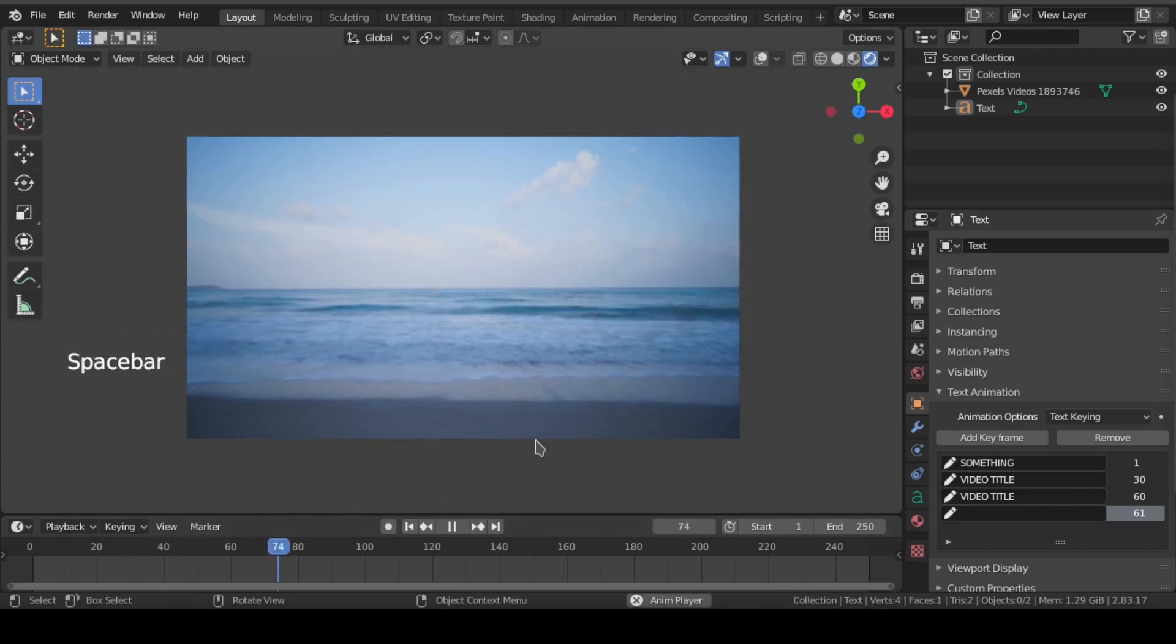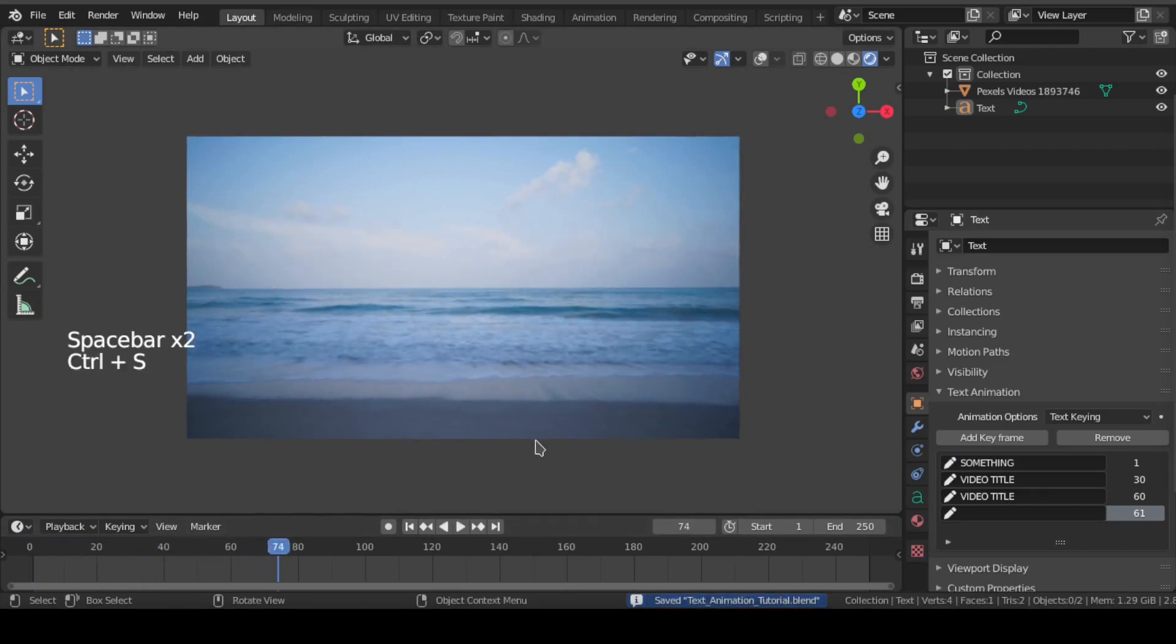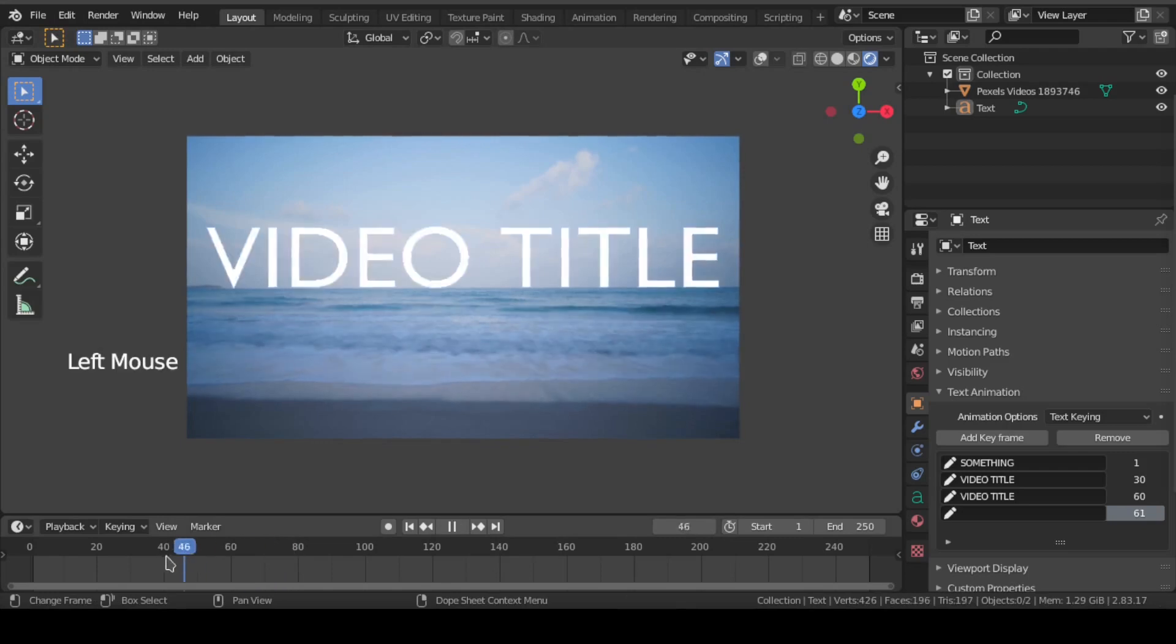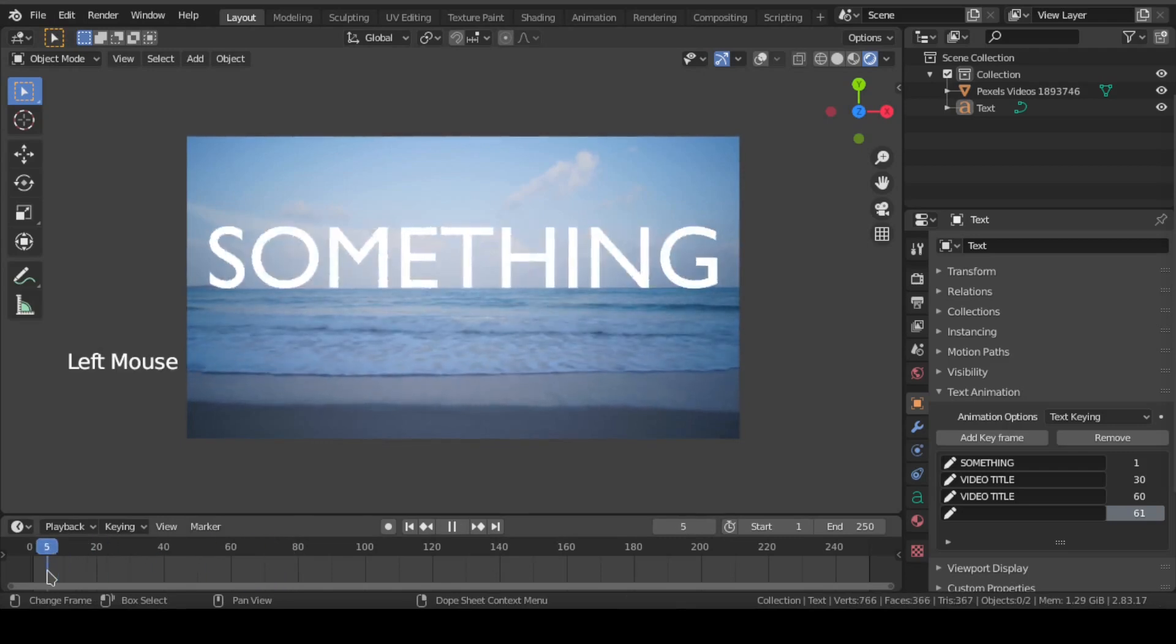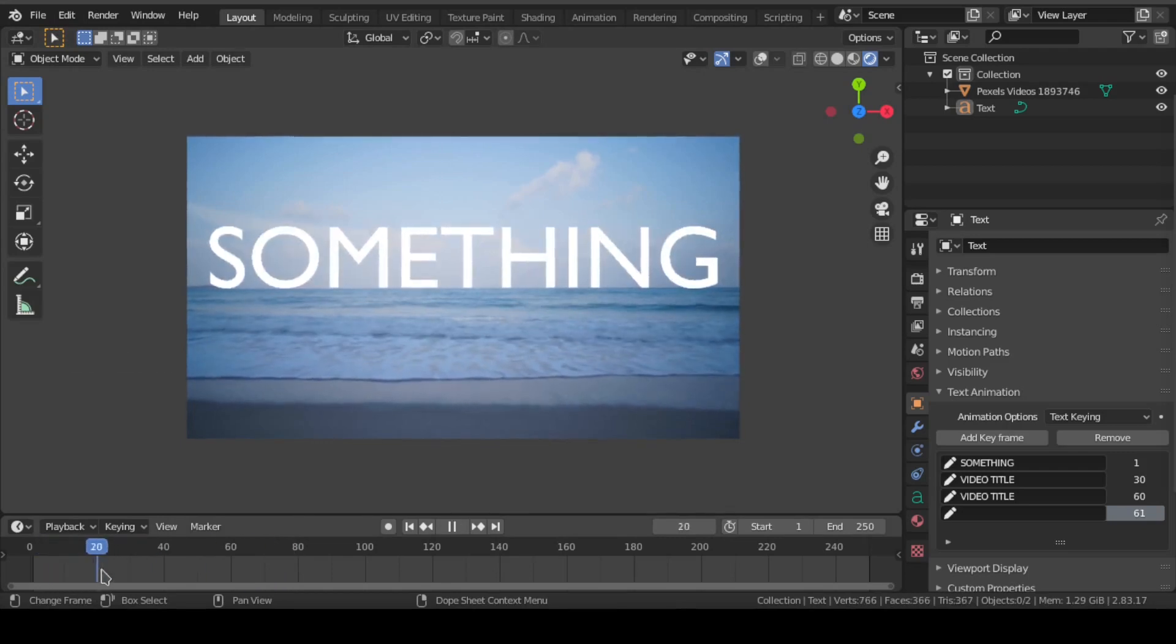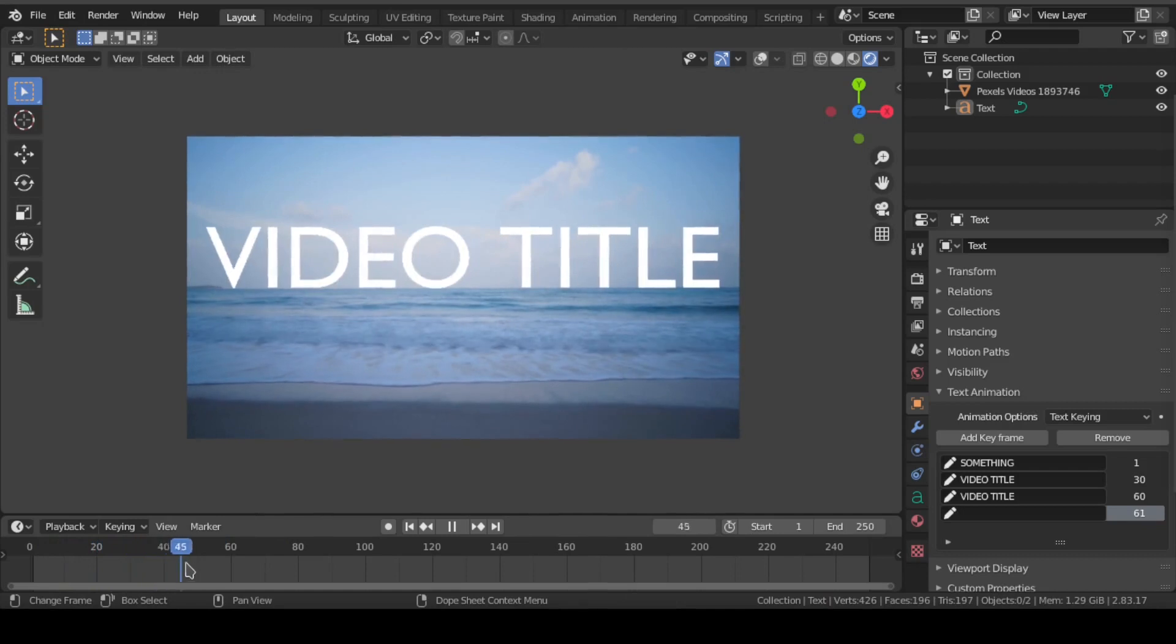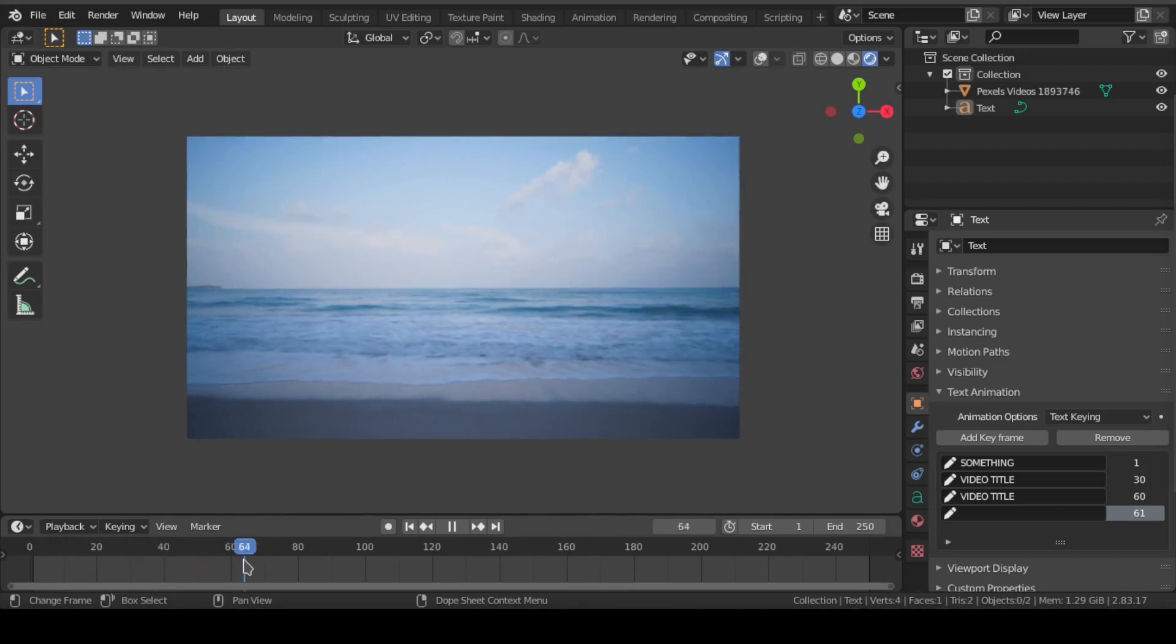As you can see, for first 30 frames it shows something, then changes to video title after 30. This way you can add credits or video title or even subtitles on a video in Blender 3D viewport.